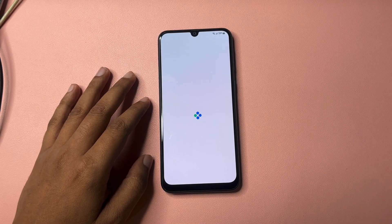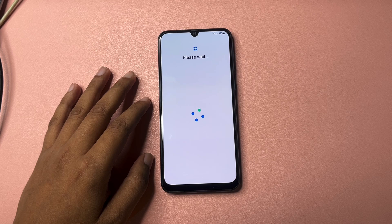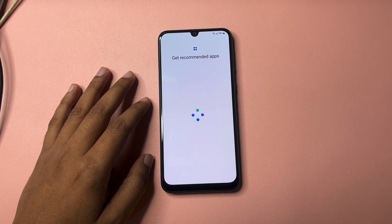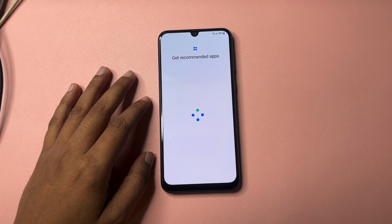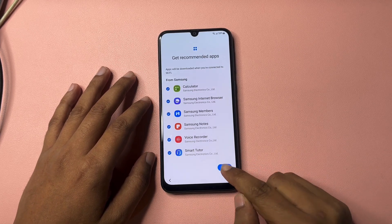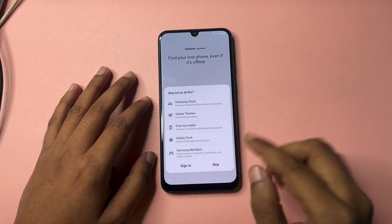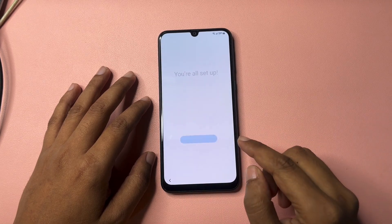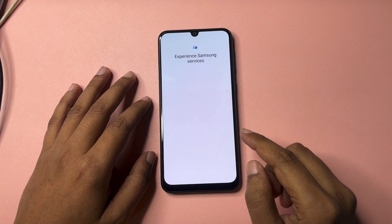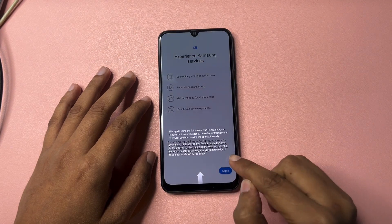One more thing: if your phone has been successfully bypassed with the help of this video, make sure within one hour you set a new PIN, pattern, or password lock. Otherwise your phone will be locked again with the previous password. After this method, when your phone is unlocked, use a new PIN, pattern, or password.